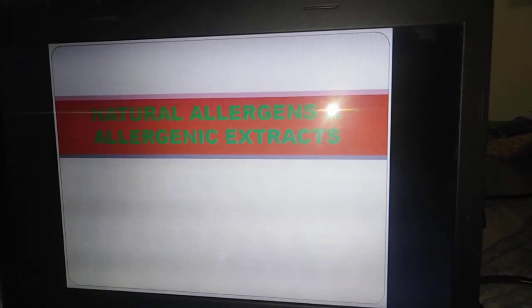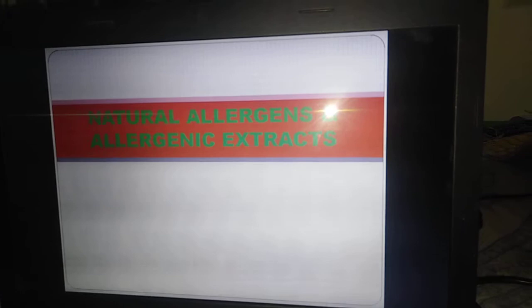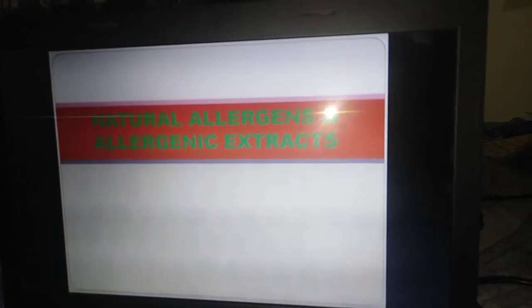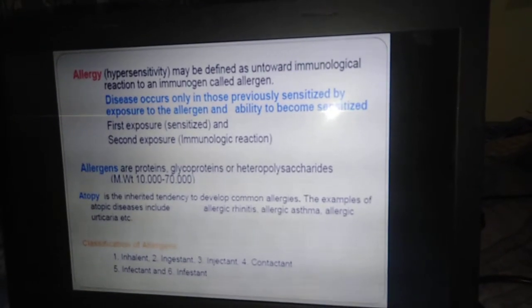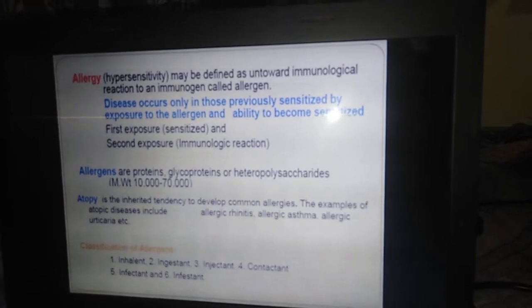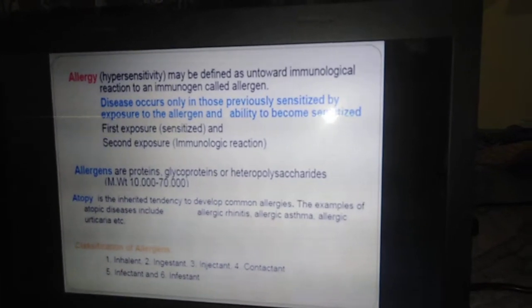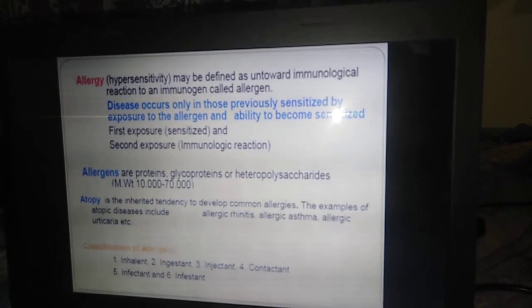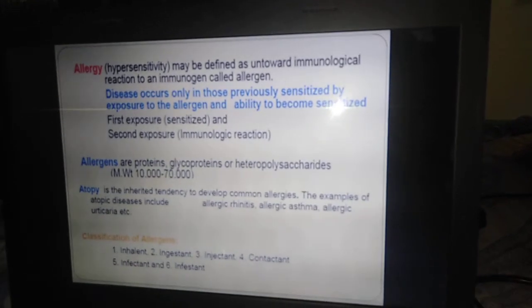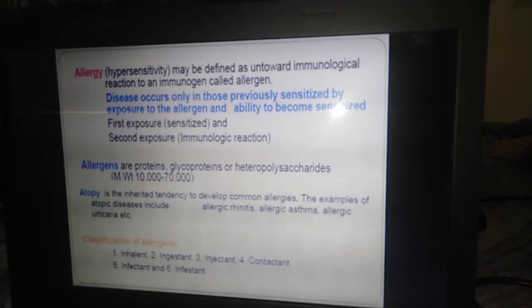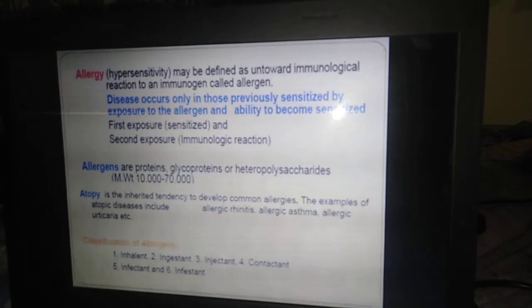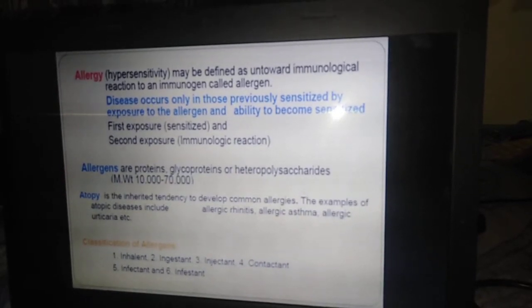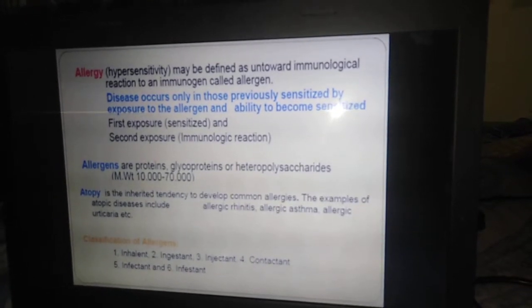Good morning dear students. Today we are going to discuss about natural allergens and allergenic extracts. First, we will discuss what is allergy. Allergy is nothing but an untoward immunological reaction towards an immunogen. That immunogen we are calling allergens — the substance which is going to cause allergy or hypersensitivity reaction in our body.